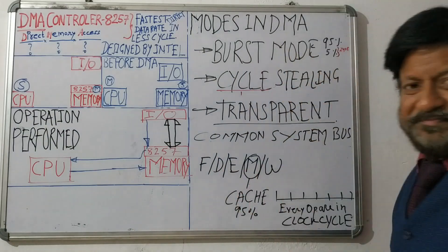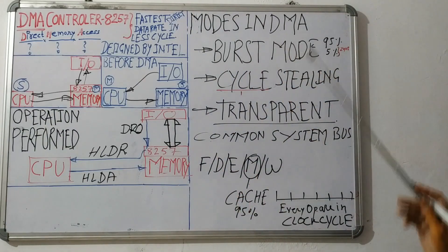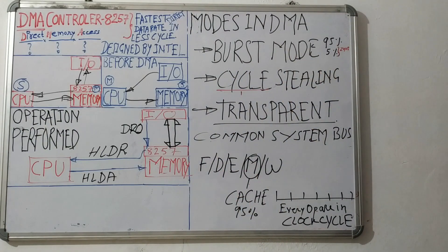Hello students, welcome to DMA. So the issue with DMA is that...